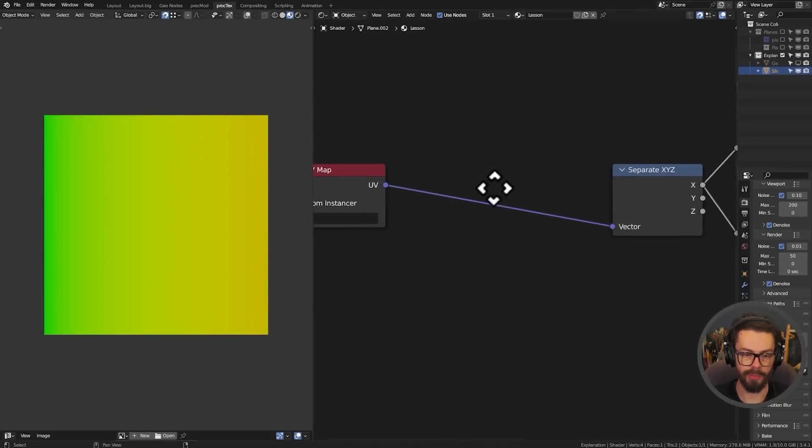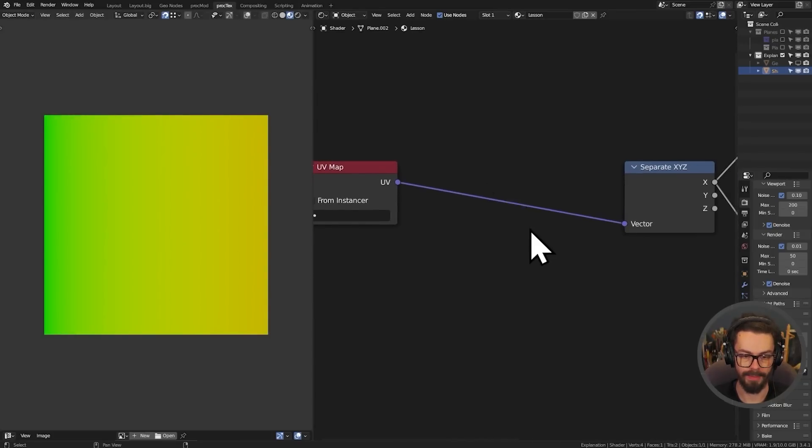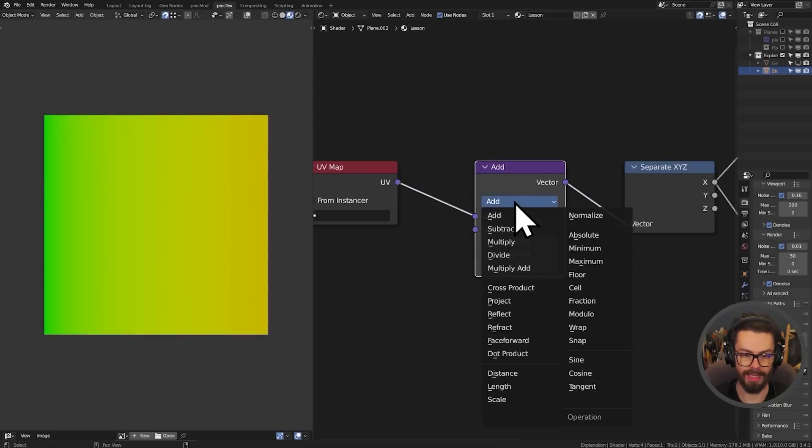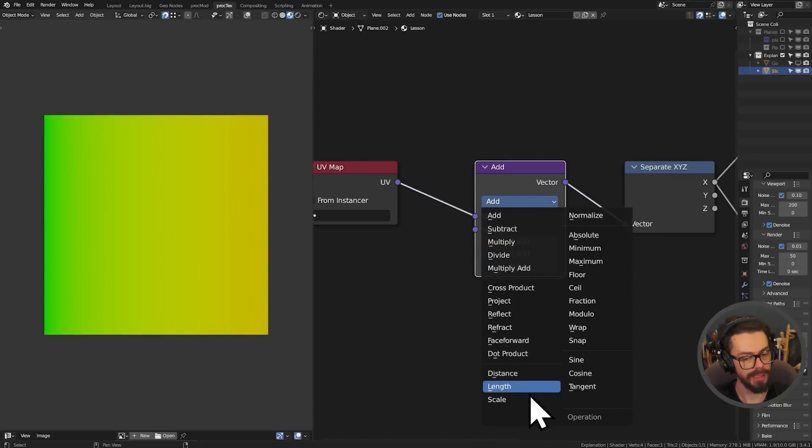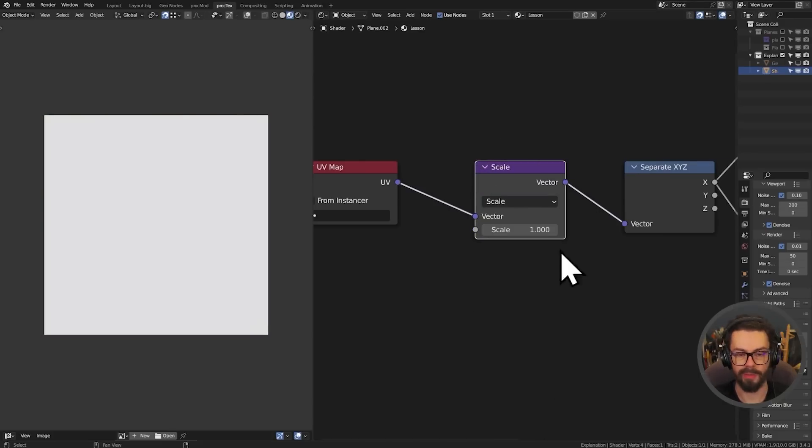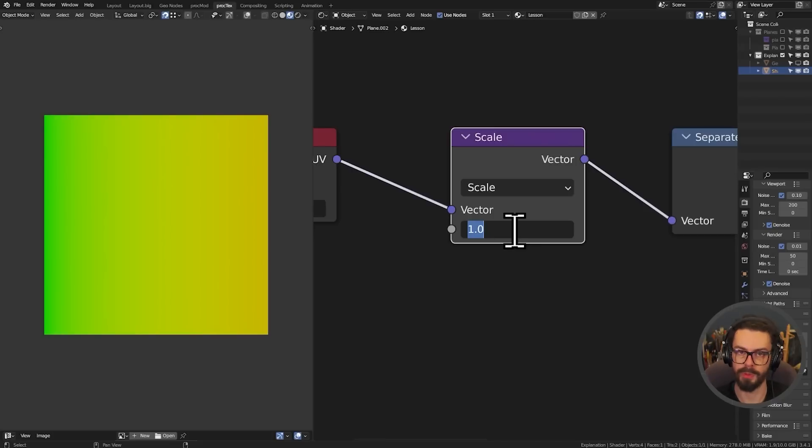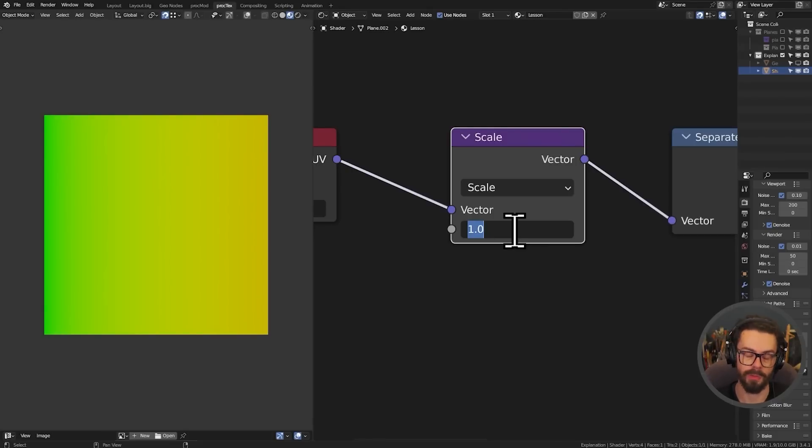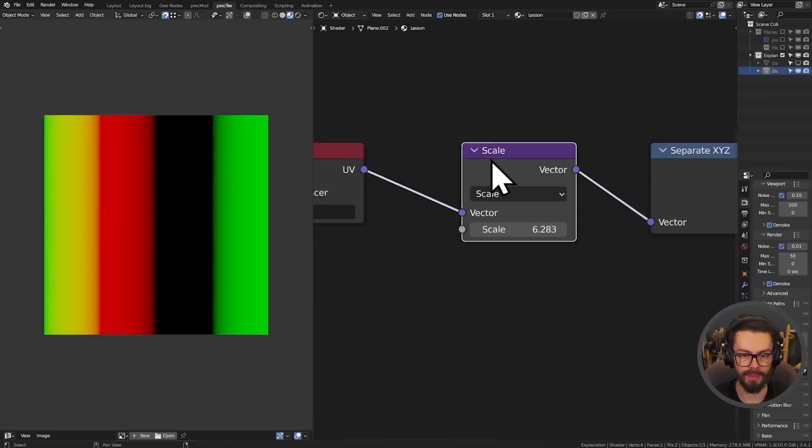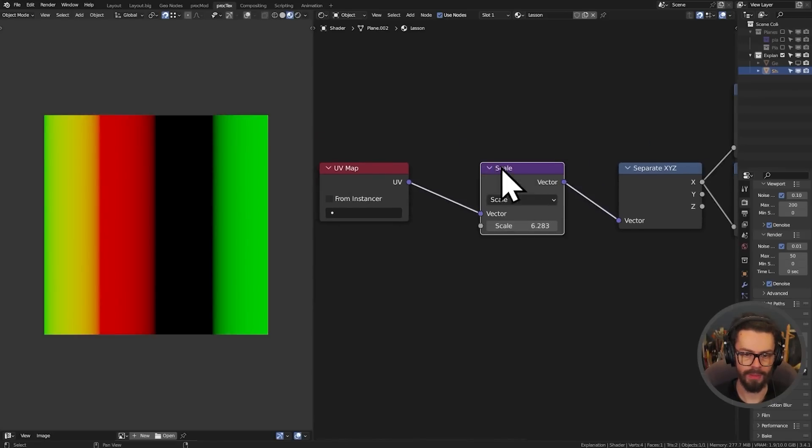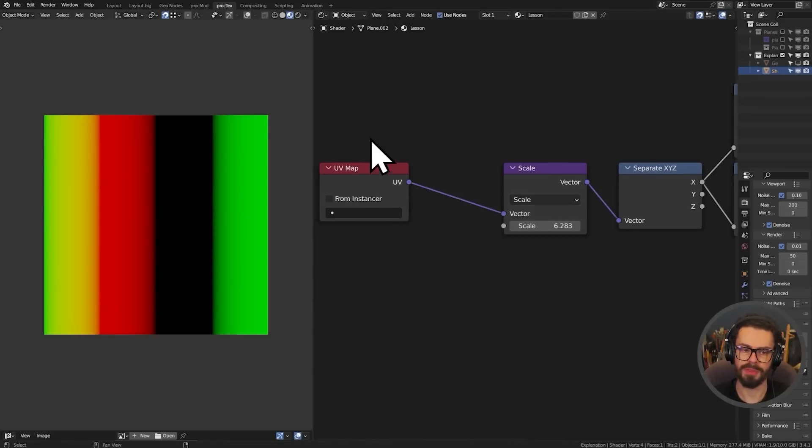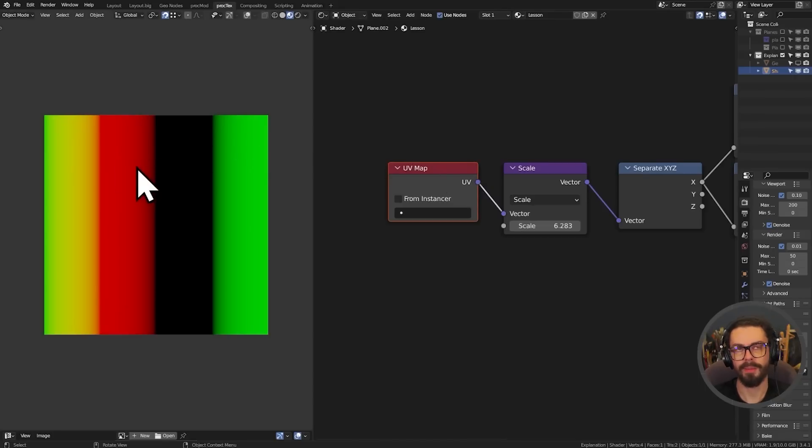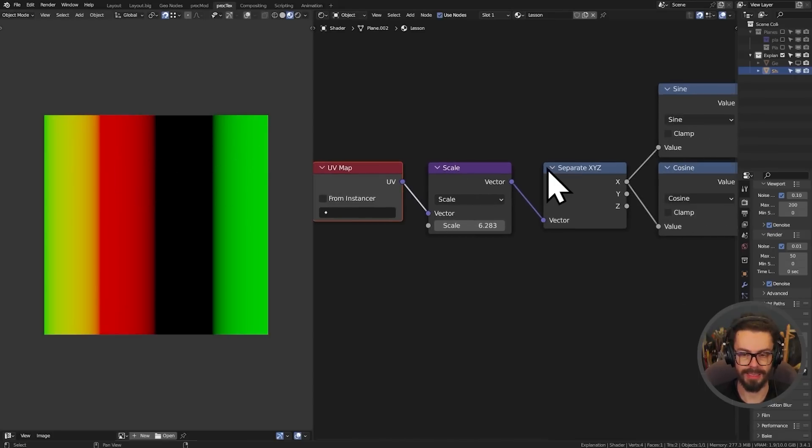Just after our UV map we're going to be adding a converter vector math and we will set this to be scale so that we're scaling in both axes at the same time. Now you might want to do this differently, you might want to use a multiply node. It depends on how big your tile is and which coordinates you're using. So tau into your scale. What we have this time is essentially the same, right?